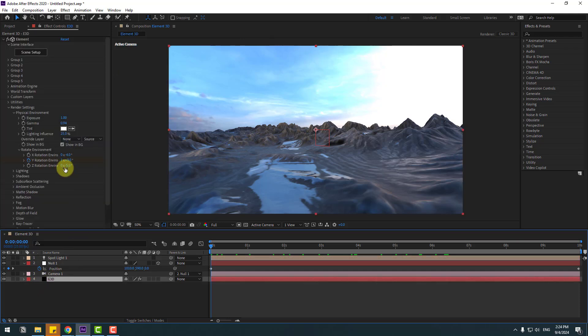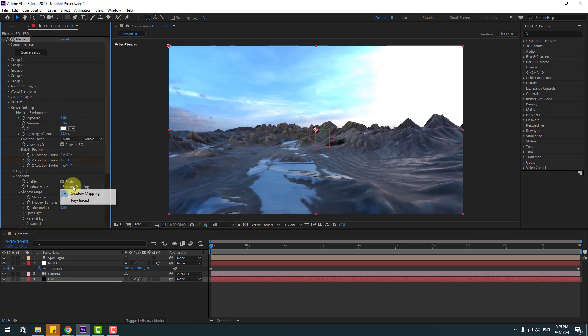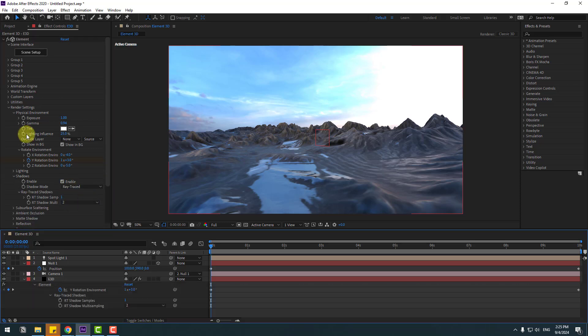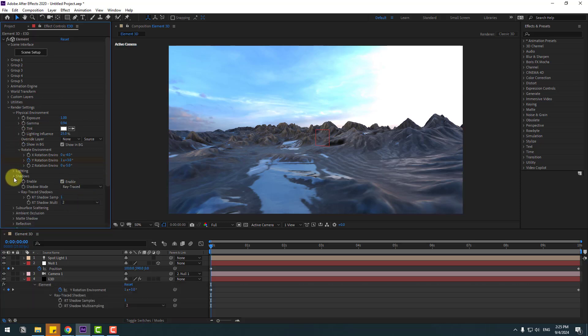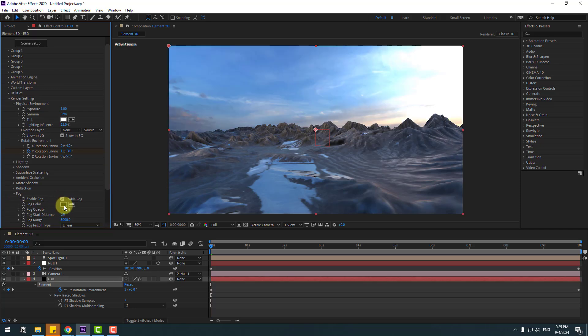Select Element 3D, go to Shadows, let's enable and change shadow mode to Ray Trace.